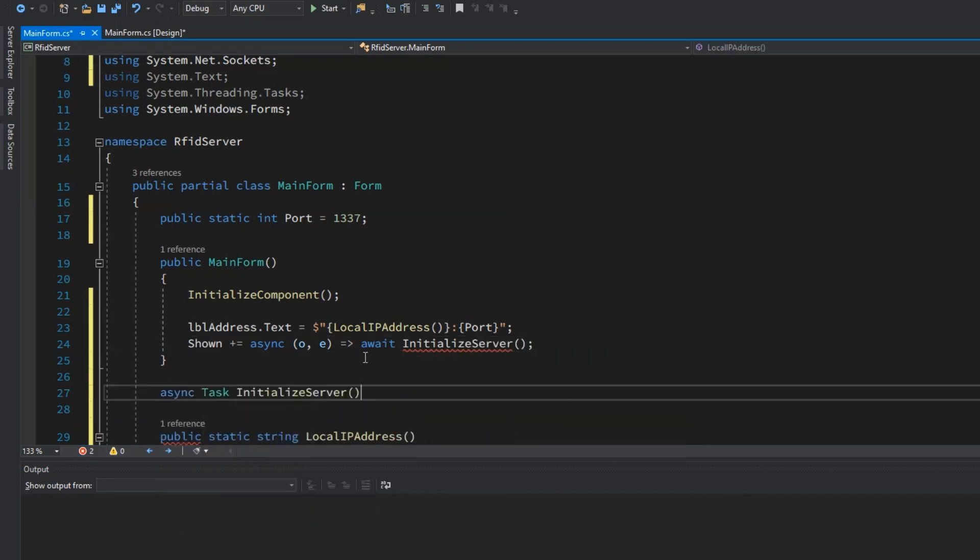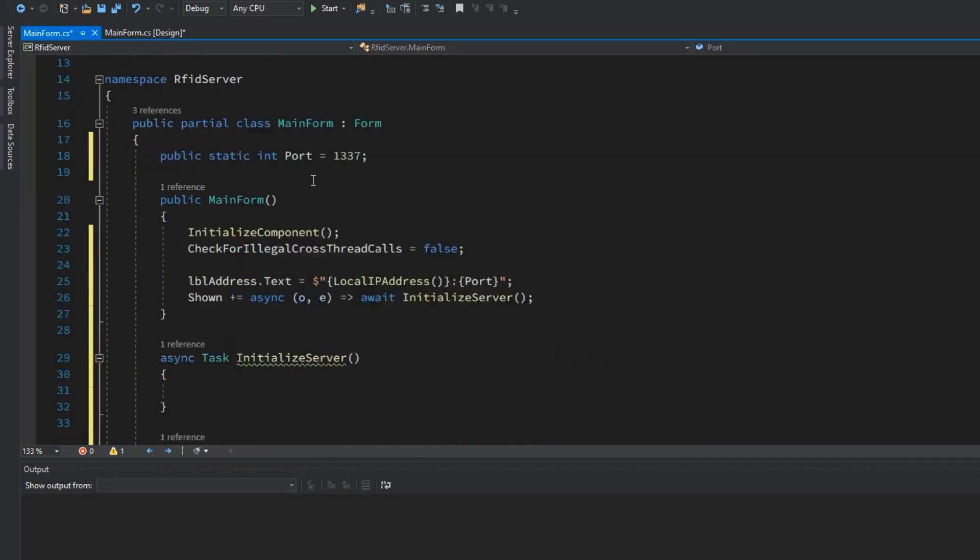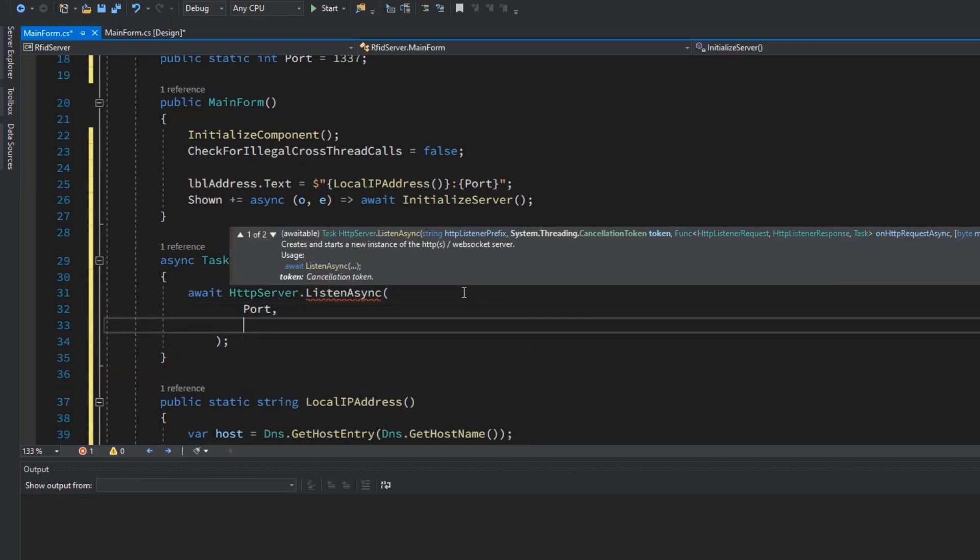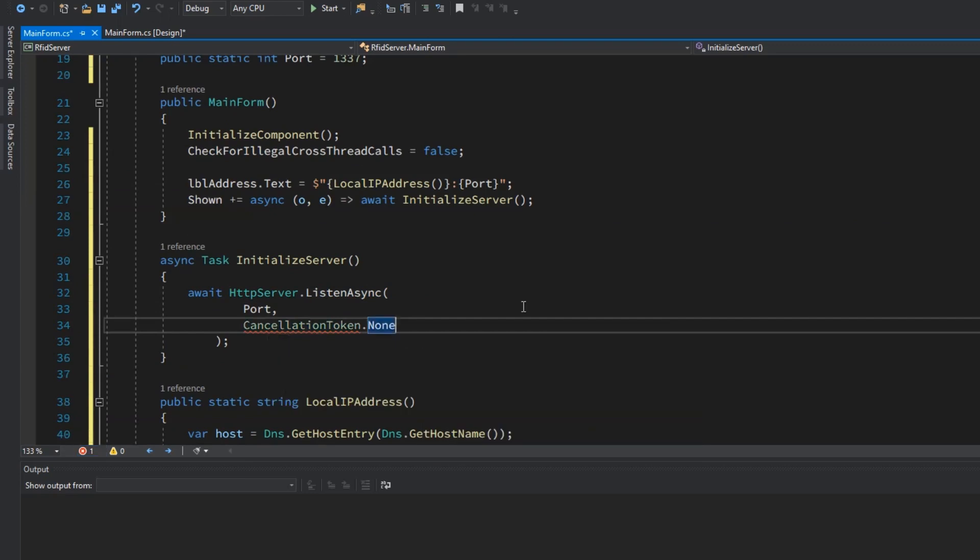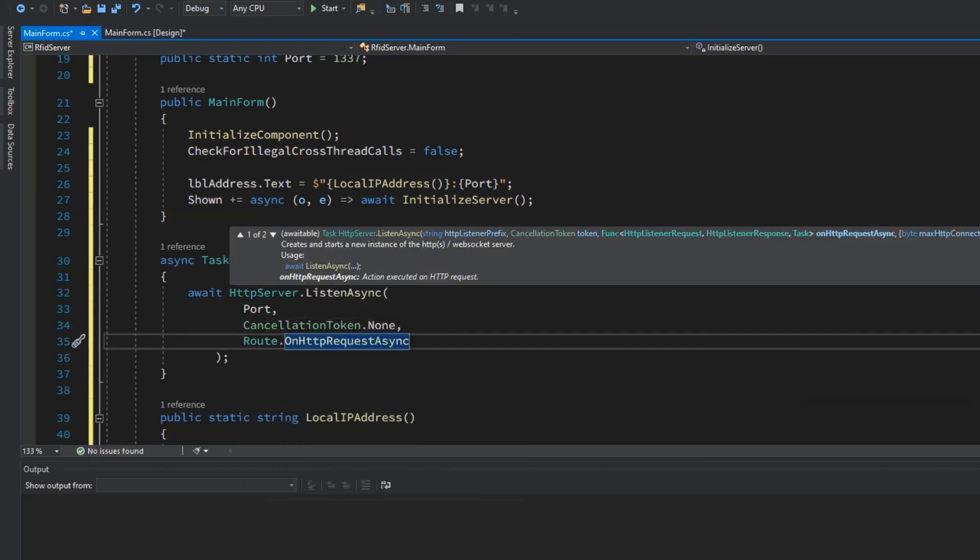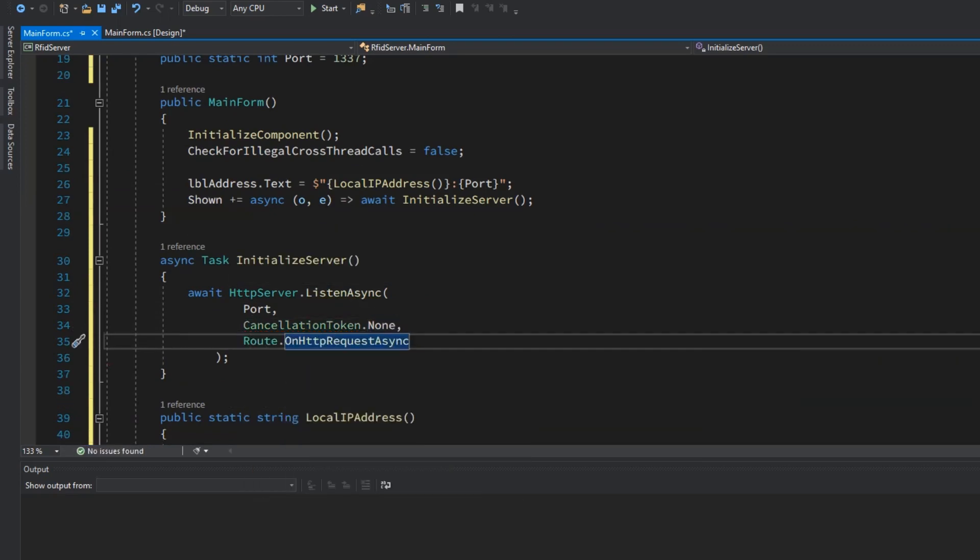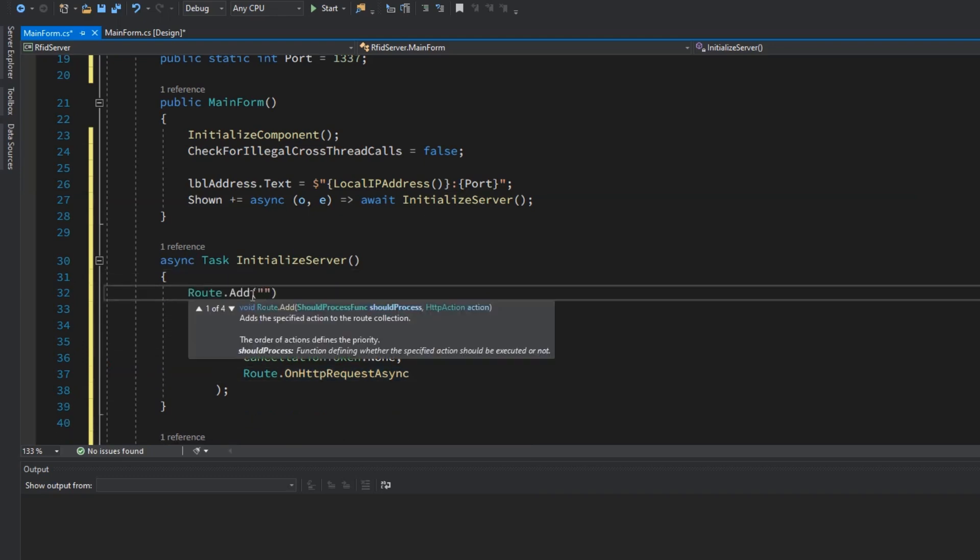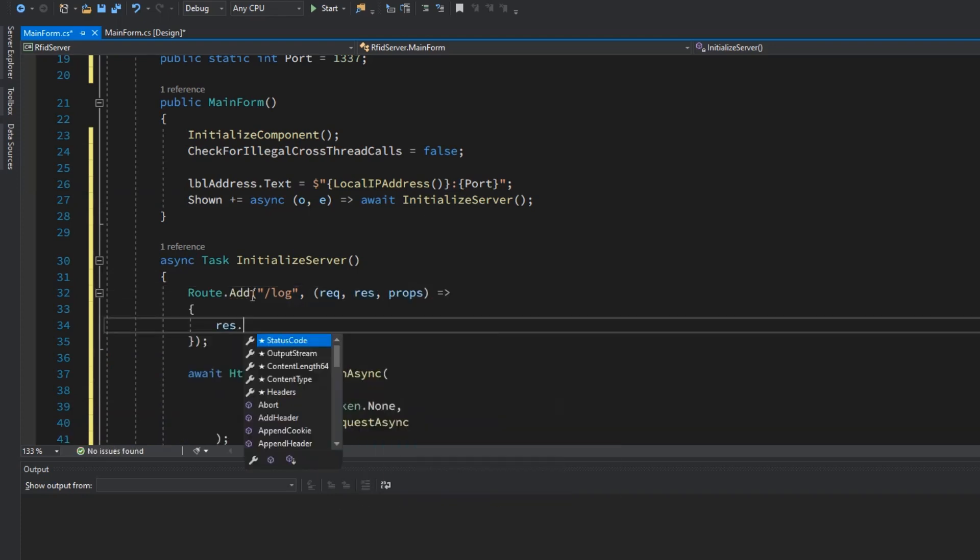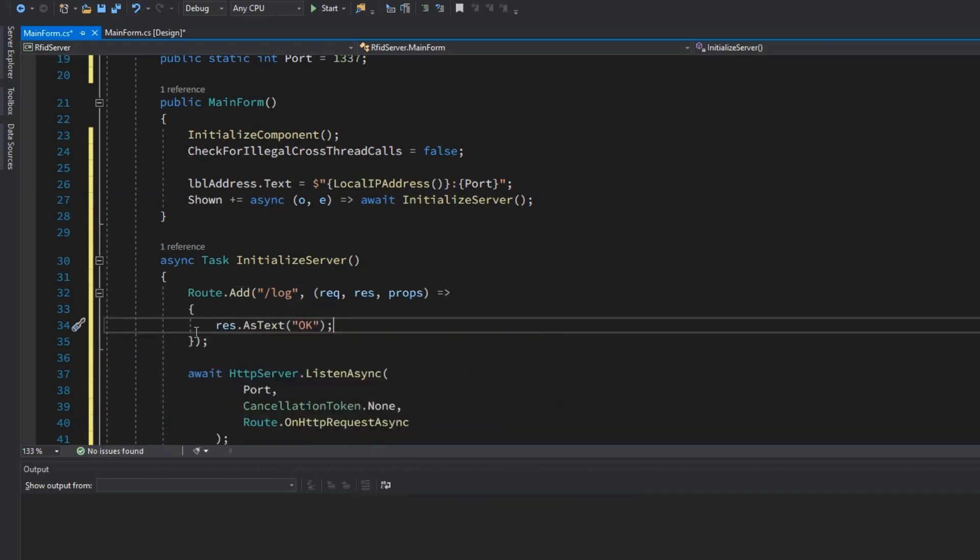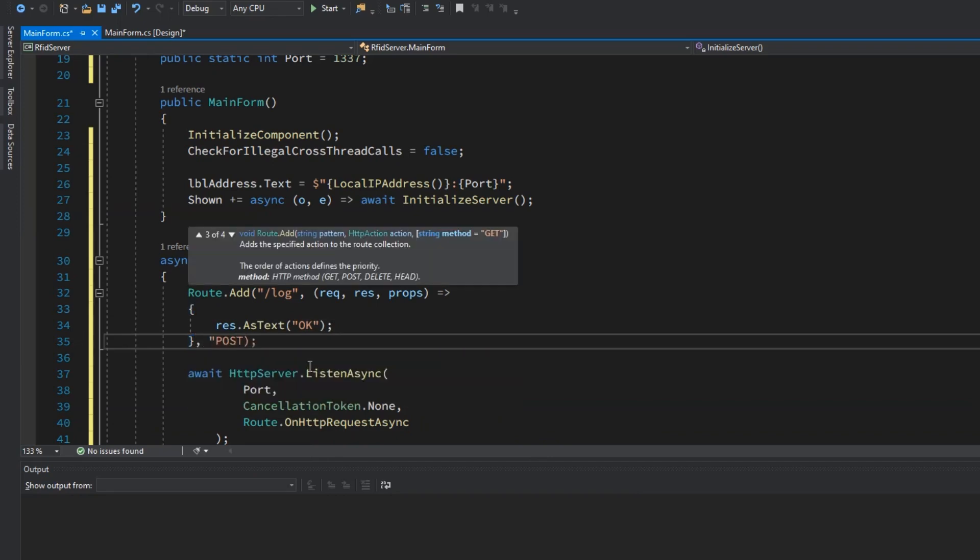Let's import simple http namespace and then in the initialization method let's call listen async method over the static http server class which will start the server. What is left to do is to define the route on which we will send RFID cards. Route will have value slash log and for now this route will just return message ok. For the route method I will go with post.